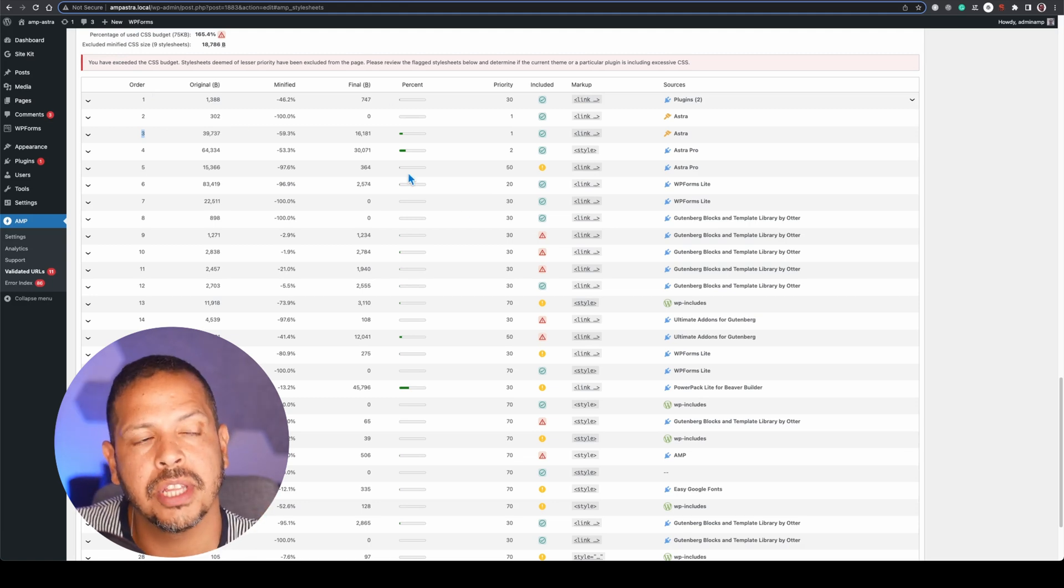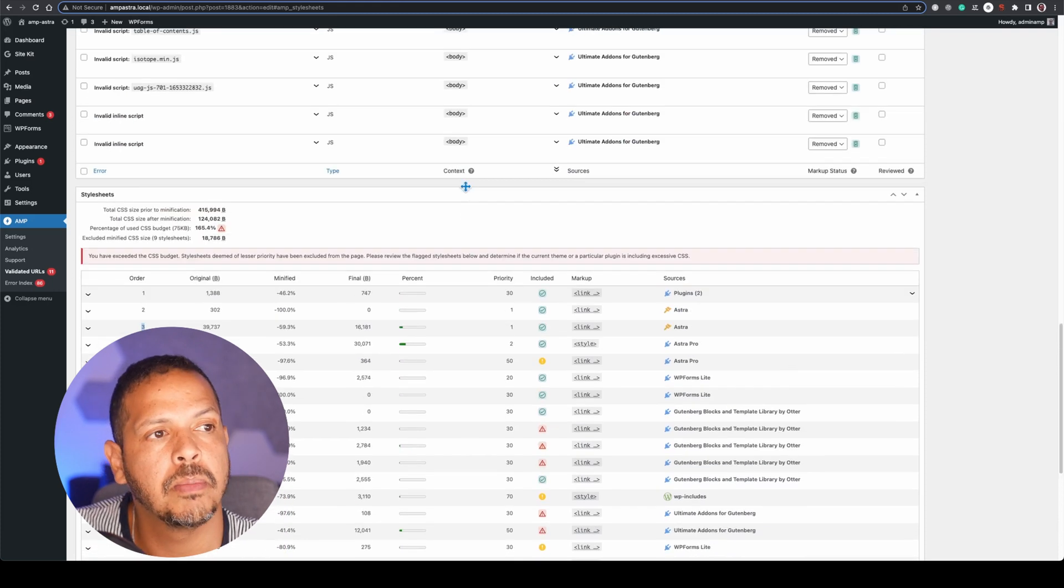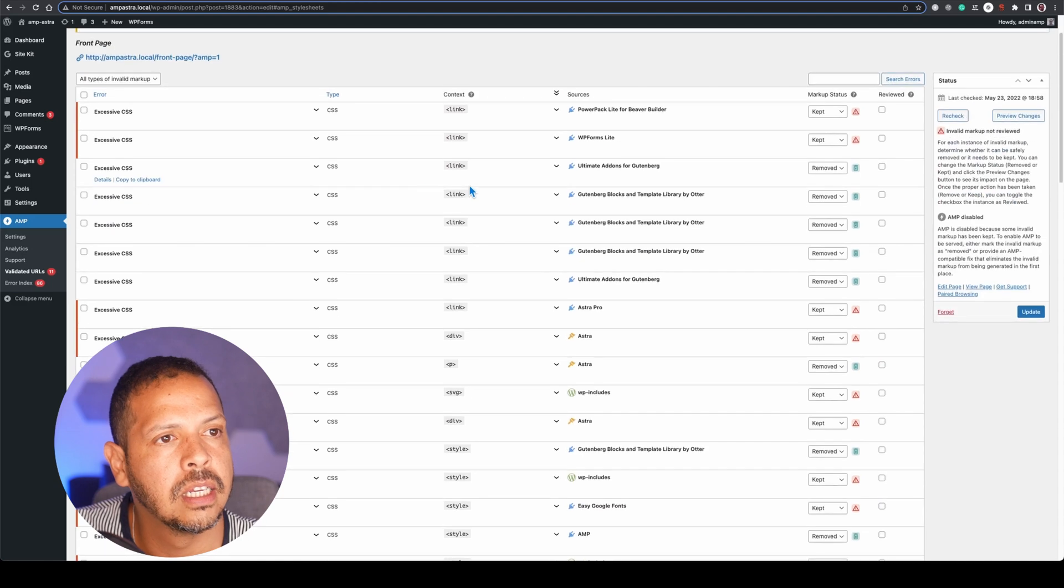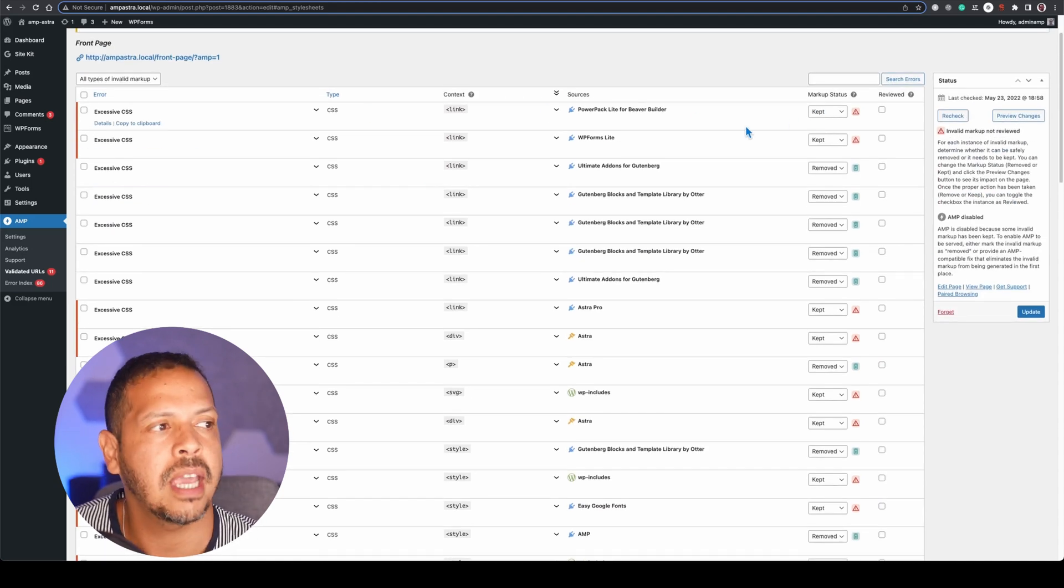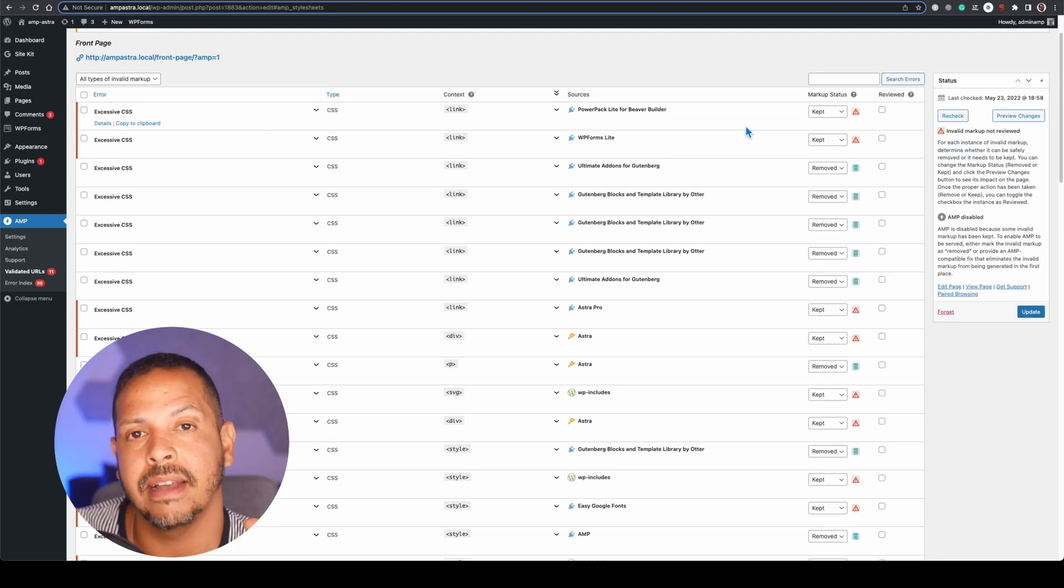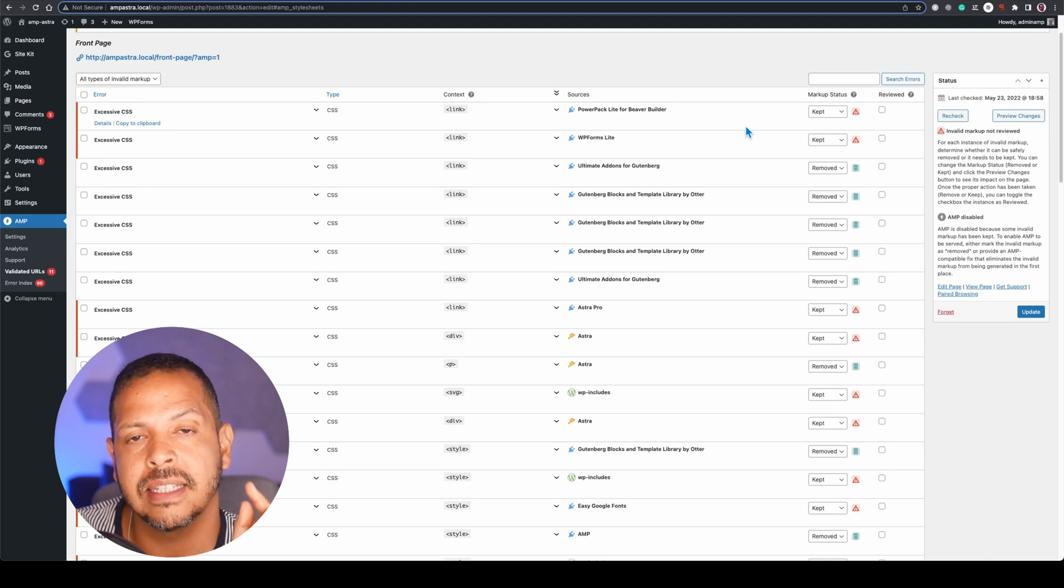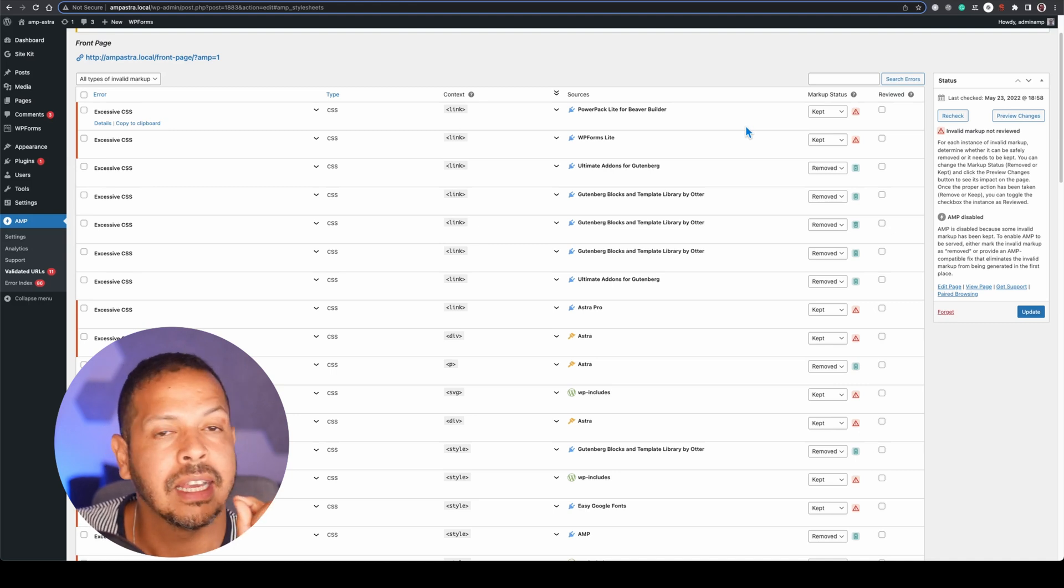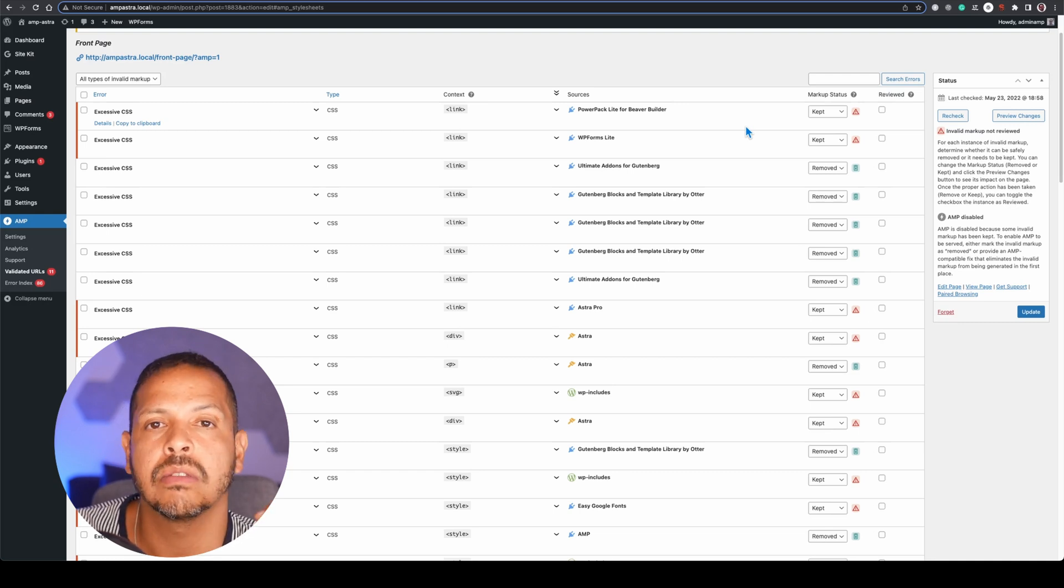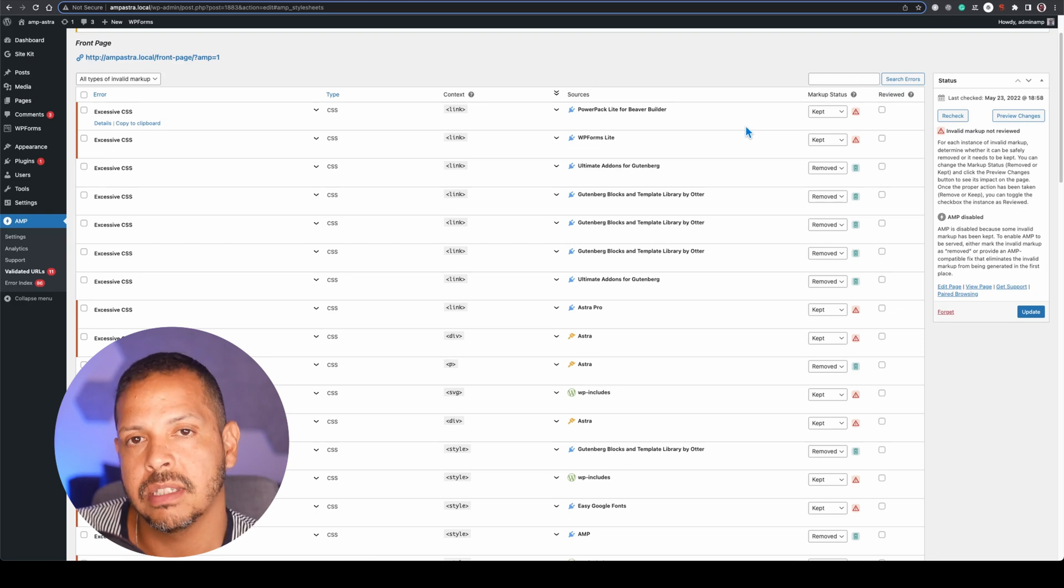But if I want to change that order I just can scroll up to my page and here we can see the CSS that was kept or the CSS that was removed. For example if my header is a bit off I can try to find the CSS that is responsible for my header and kept that item and remove another one that is not so important for that page.